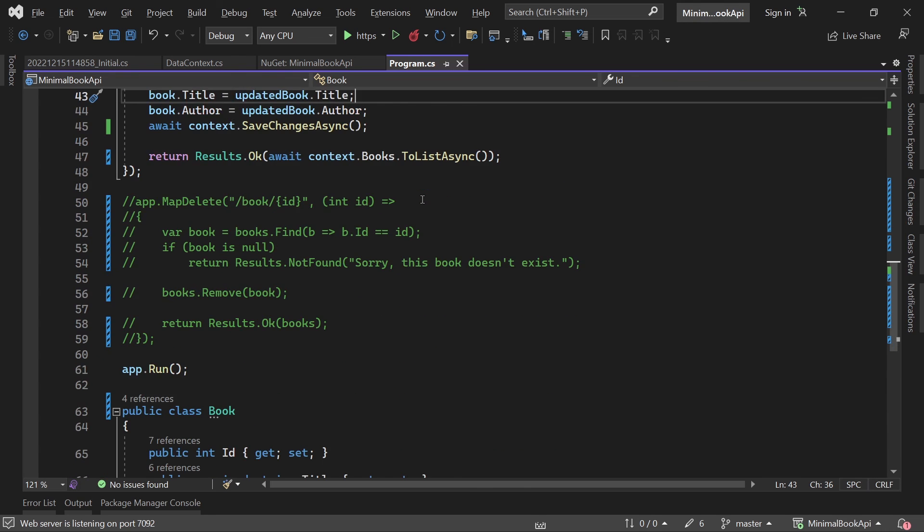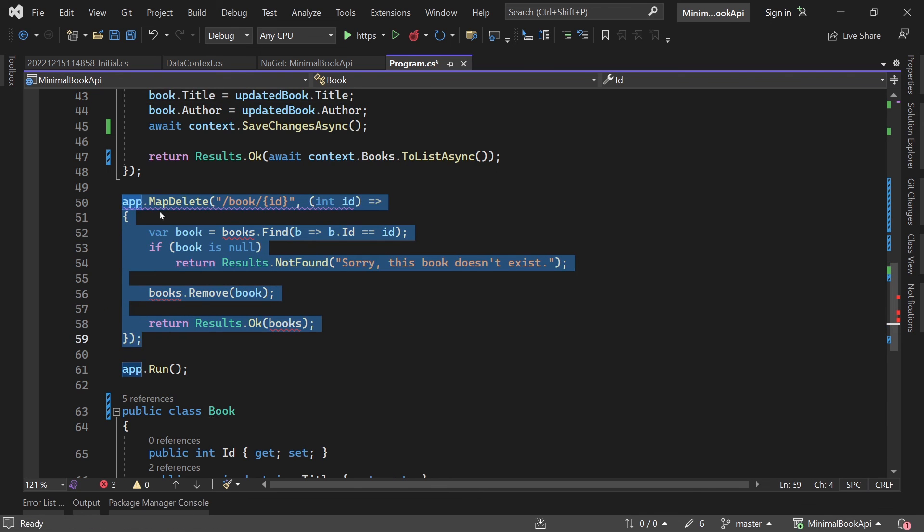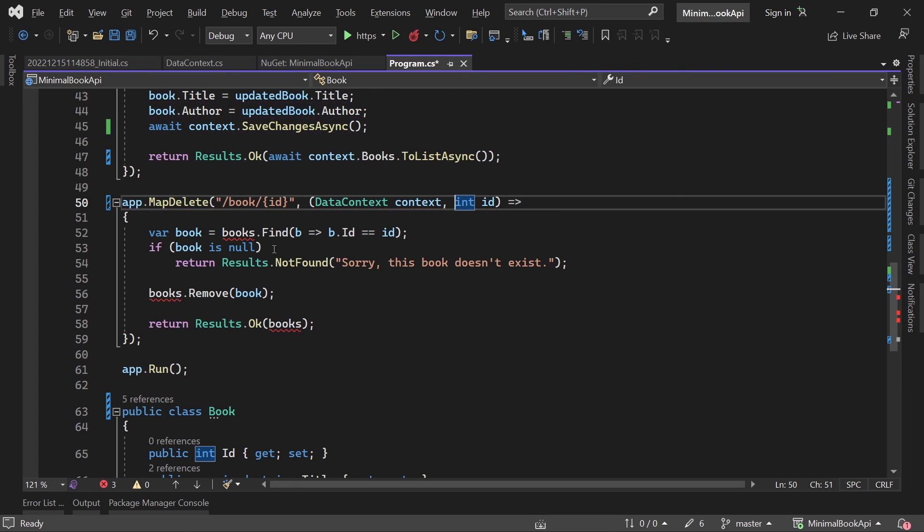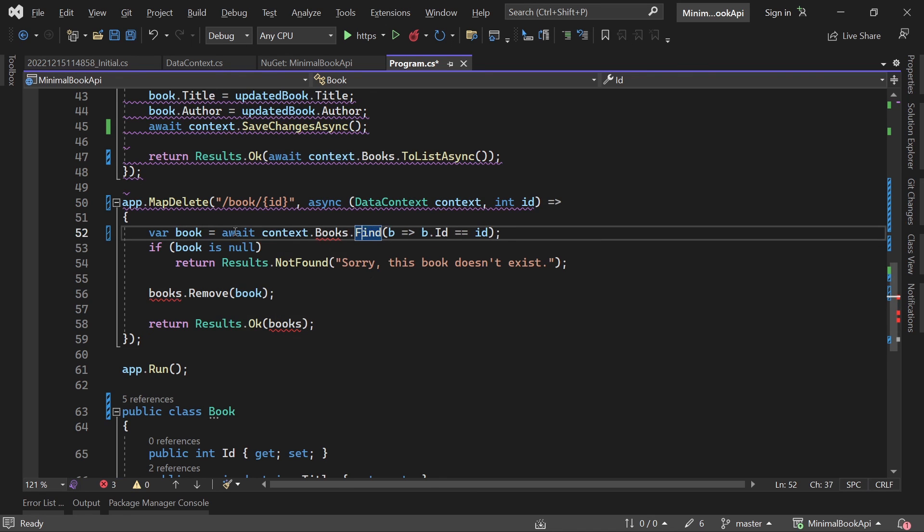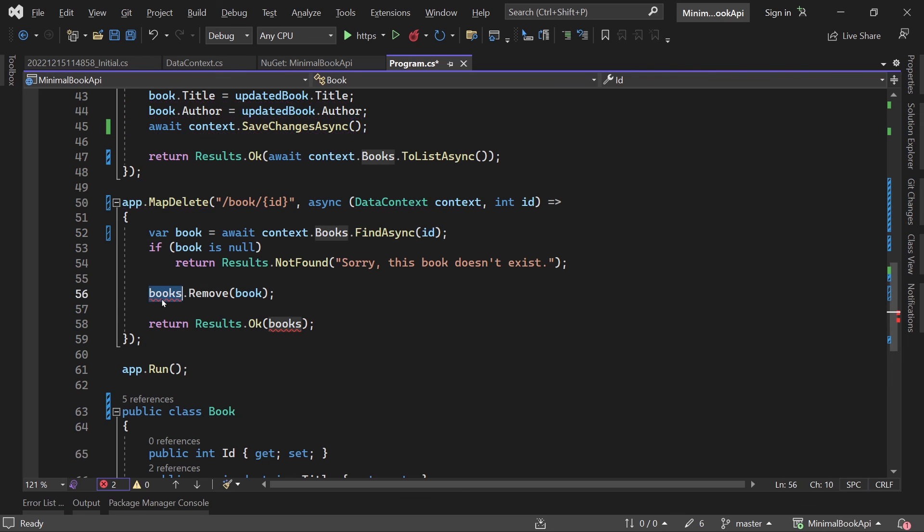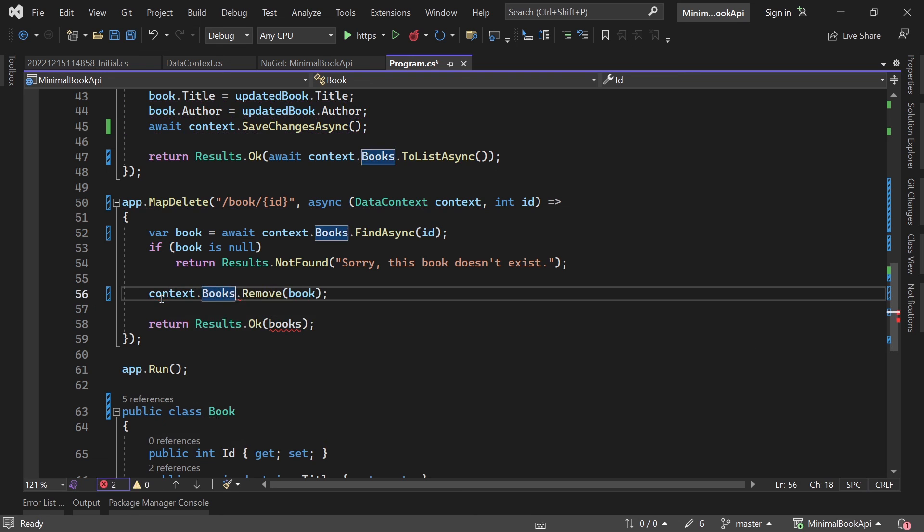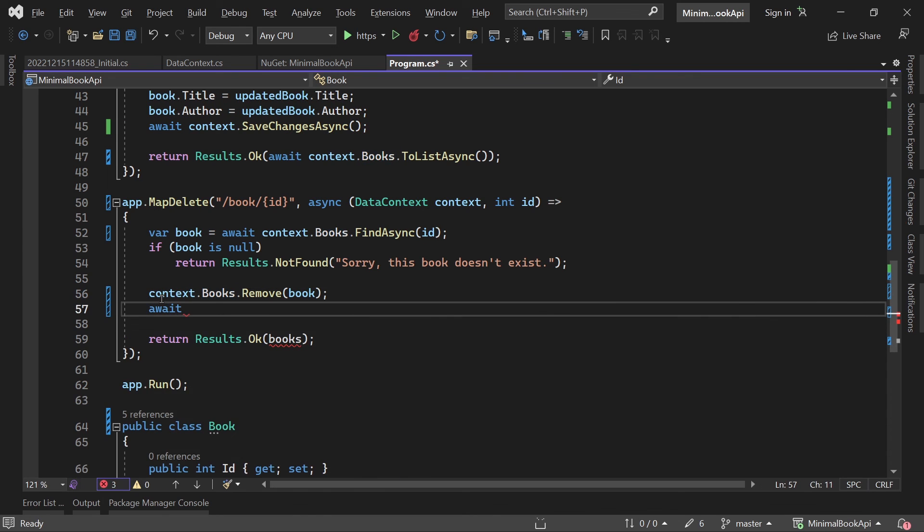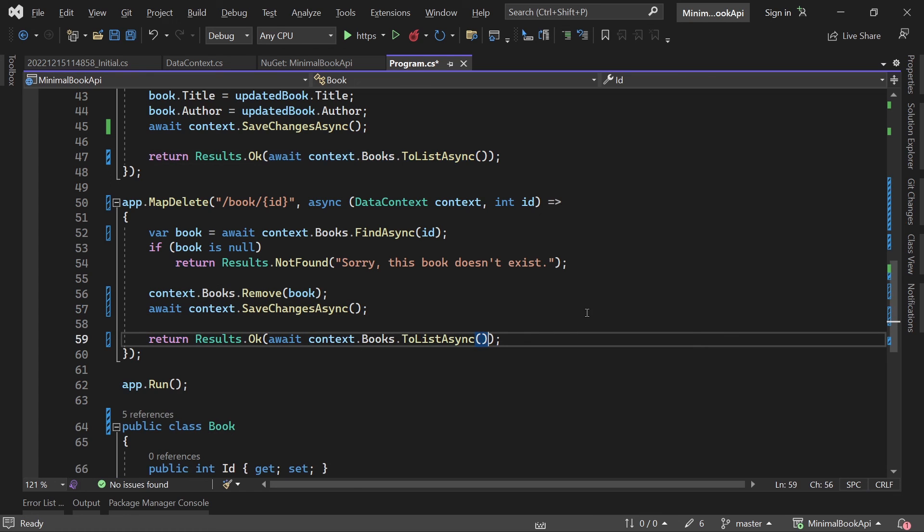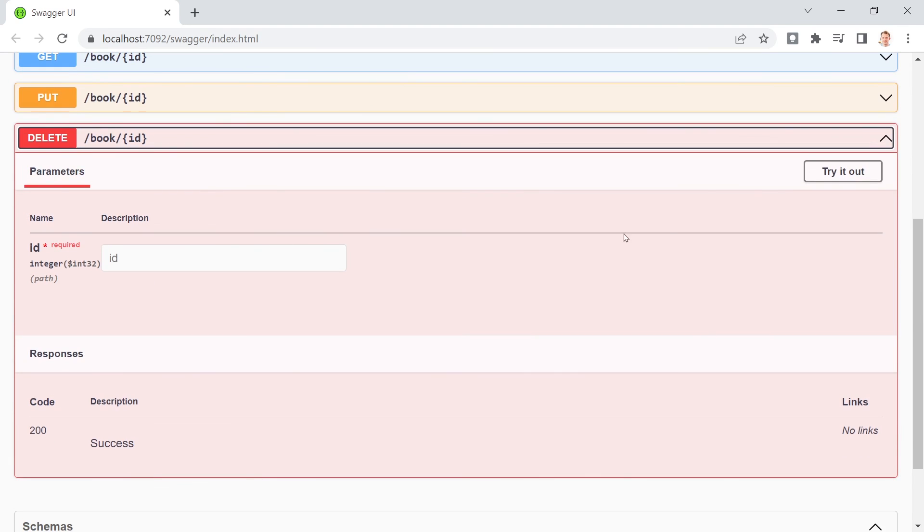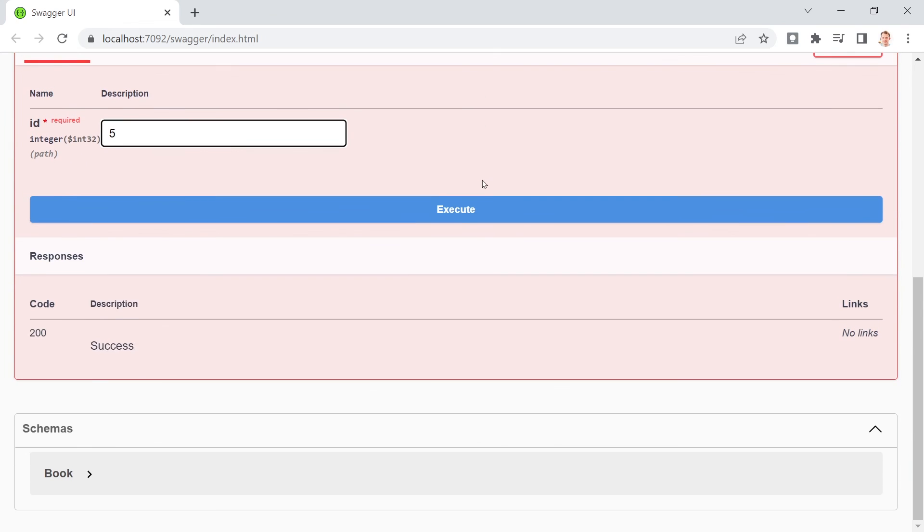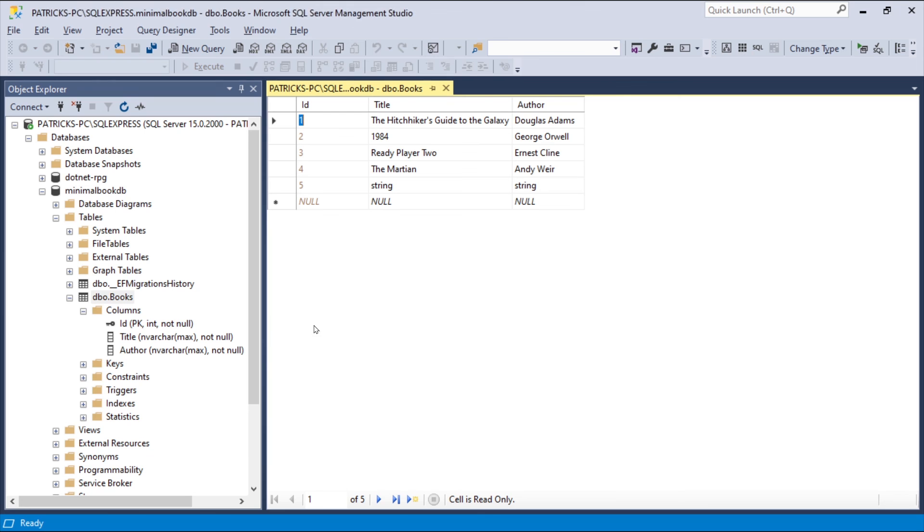Now only delete is left. I think you know the drill by now. So in here again we add our data context context. We want to get await context books find async the proper book. And here now we say context books remove book. And we save all the changes with save changes async. And in the end again we just return all the books. Reset the application. And since I don't really like the book with the ID 5 let's just remove this one. So hit execute. These are the only books left. And the same thing here. Awesome.